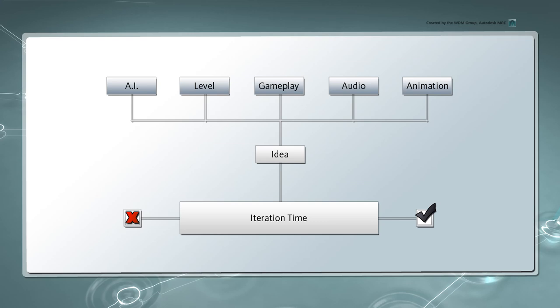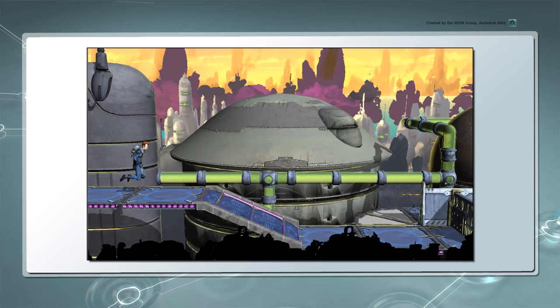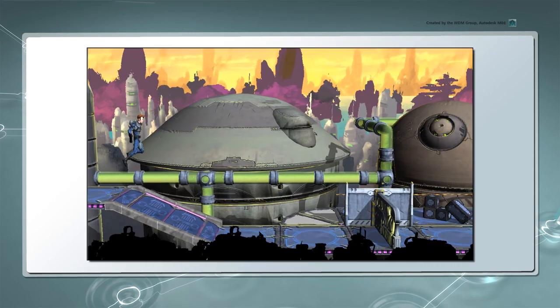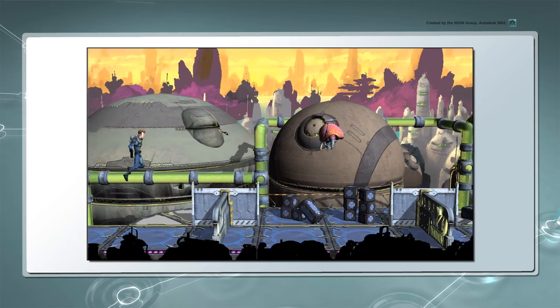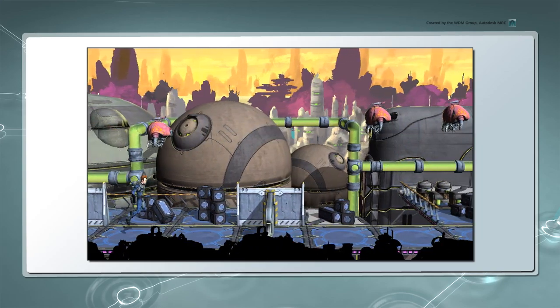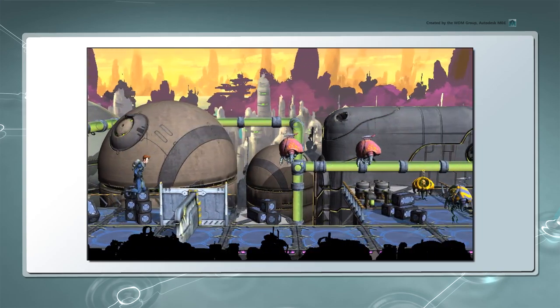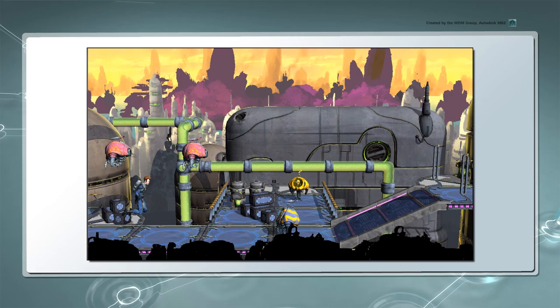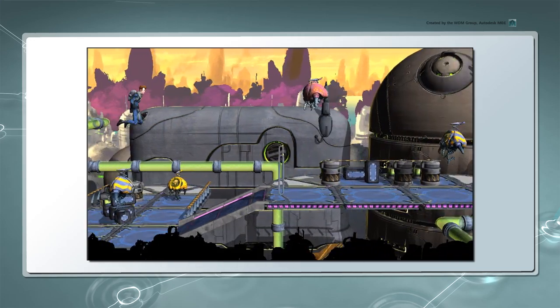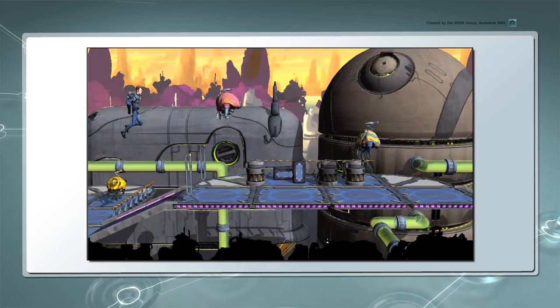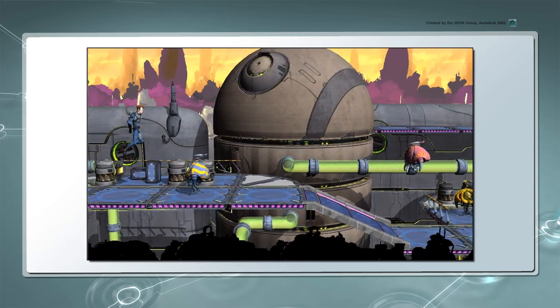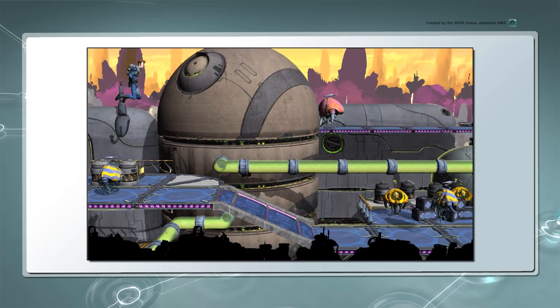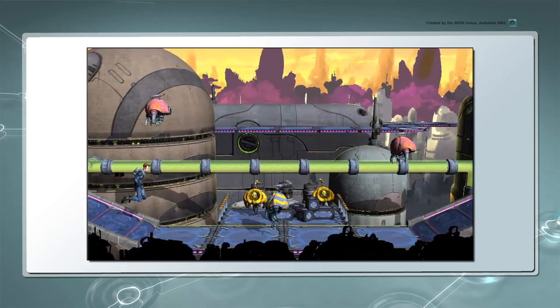Whether it's a new gameplay feature, a change in level design, or tweaks to the animation system, and so on. In this series, we'll guide you through the entire production process of creating a working prototype for a side-scrolling platformer game. We'll also cover all integration workflows for importing and testing 3D assets from Autodesk Maya LT into the game environment.